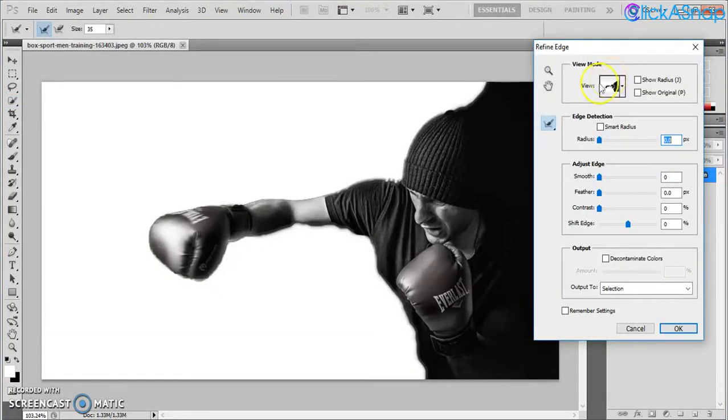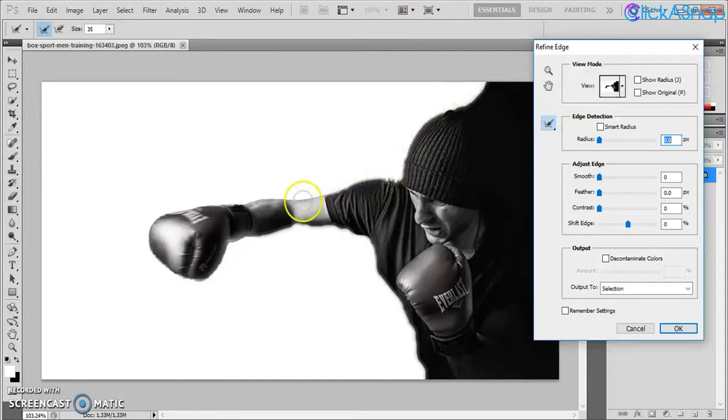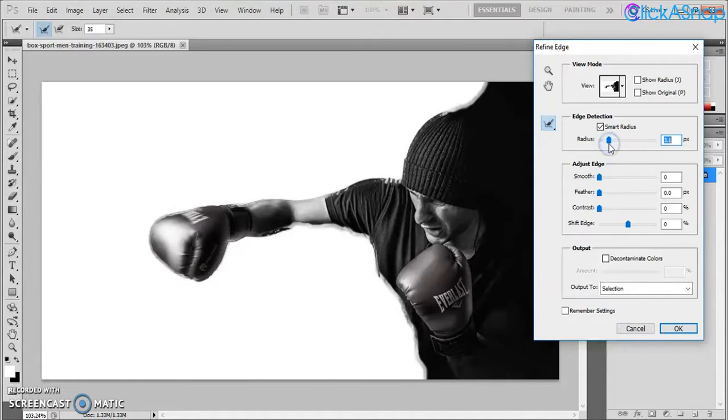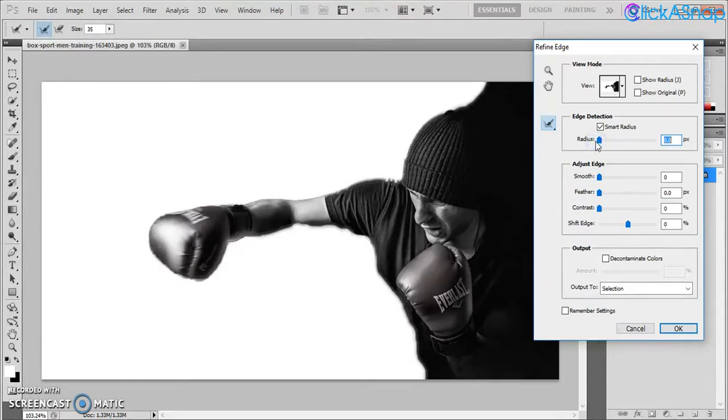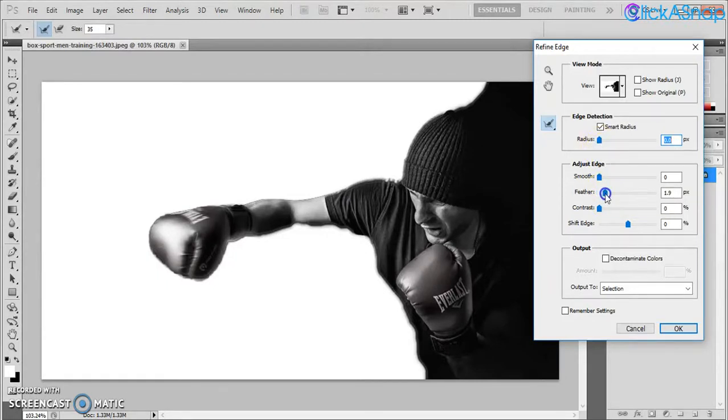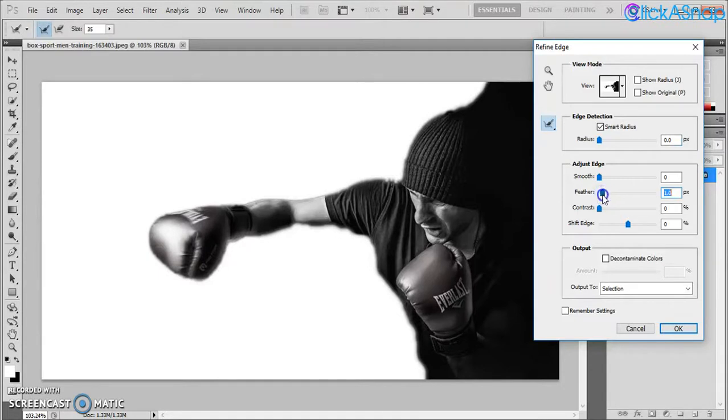This will show you basically the result that it will have. I want to have a little bit more details on the edges. Let's go back. Radius basically makes it more transparent on the edge, so I would like to have more contrast on this one. As you can see, if I move the contrast it gives more contrast on the edges.